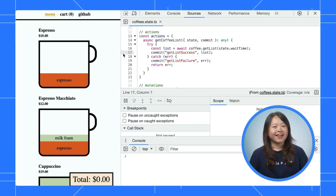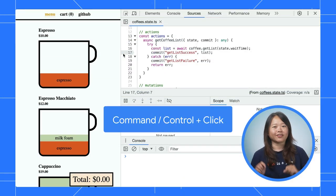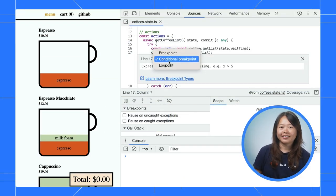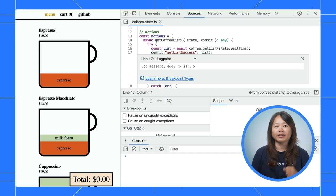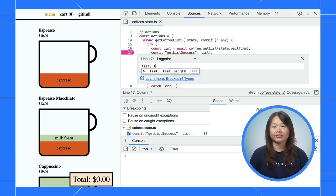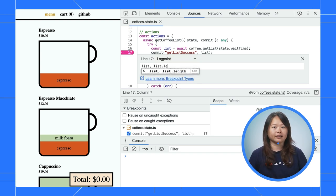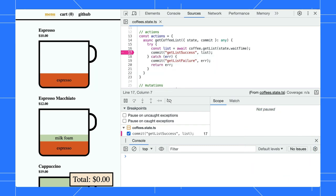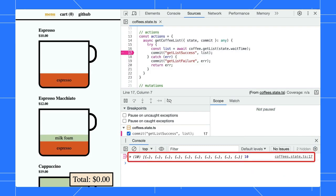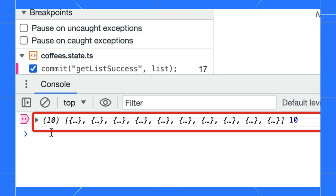You can log multiple values and expressions just like the console.log. Hold the command or control and click on the line. Select logpoint and type in our expression. We want to log the list and the total items in it. That's it. Repeat the step again and bam! The values are logged in the console.